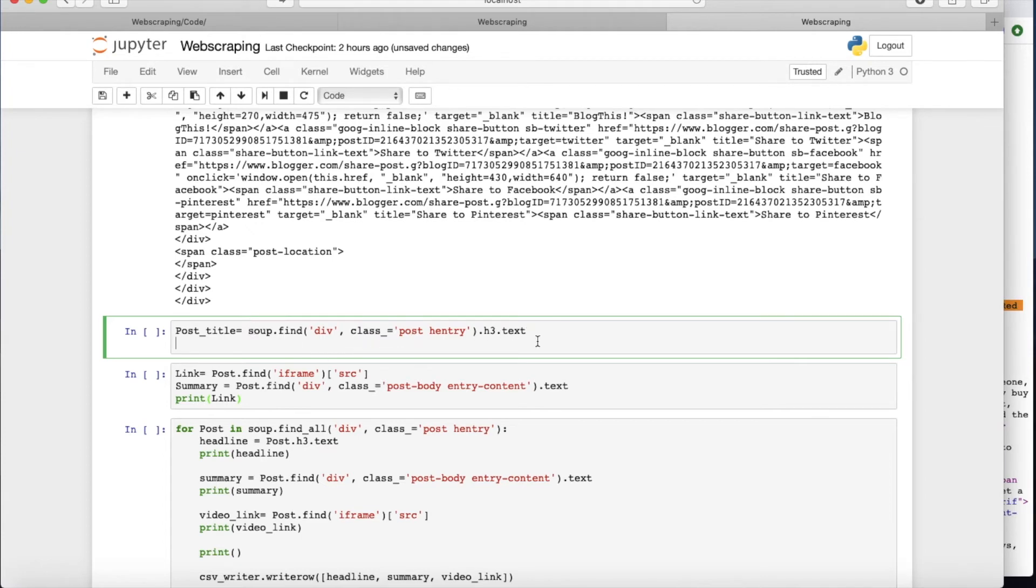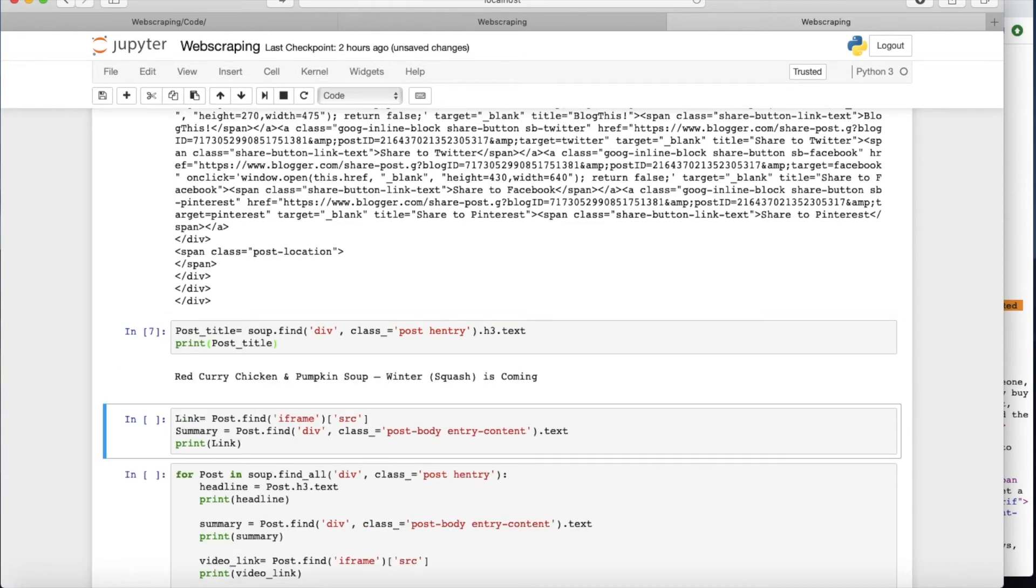So find div class post entry, h3 text, and print post title. Okay, this is what we wanted. Red curry chicken and pumpkin soup and winter squash is coming. This is the title of the post.